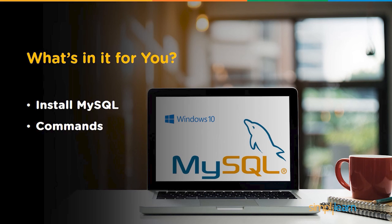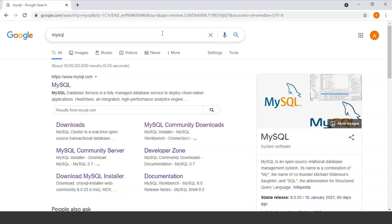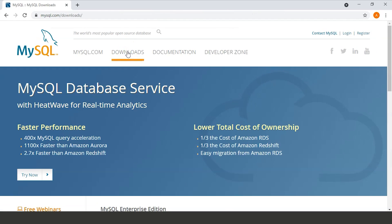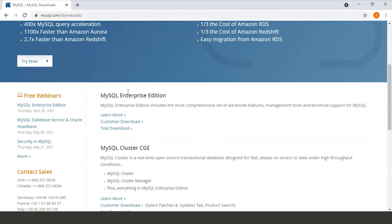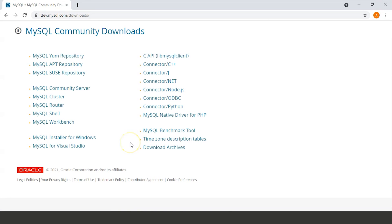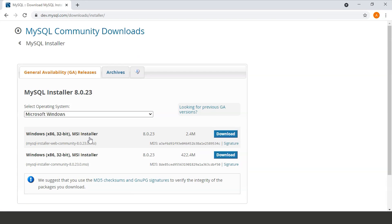Let's start. First we will visit the official Oracle website at mysql.com and move to the downloads page. Scroll down and click on MySQL GPL Downloads. Under Community Downloads, click on MySQL Installer for Windows. The current versions are available to download — I will choose this installer and click the Download button.